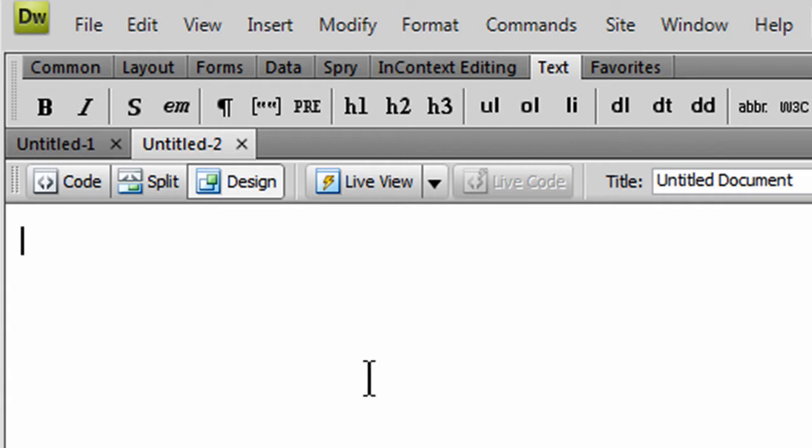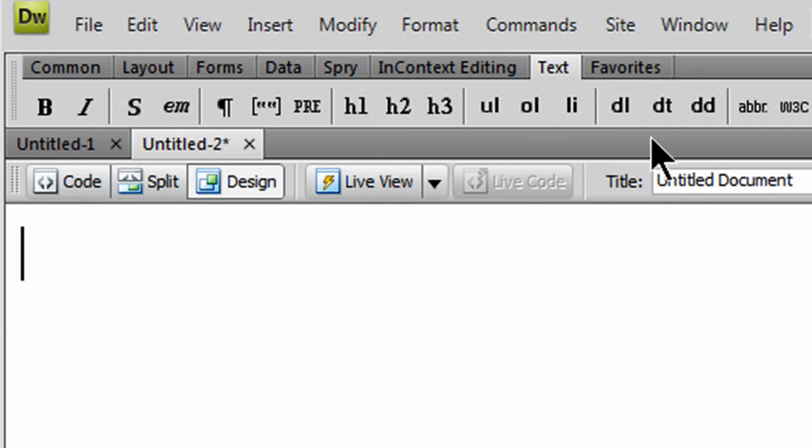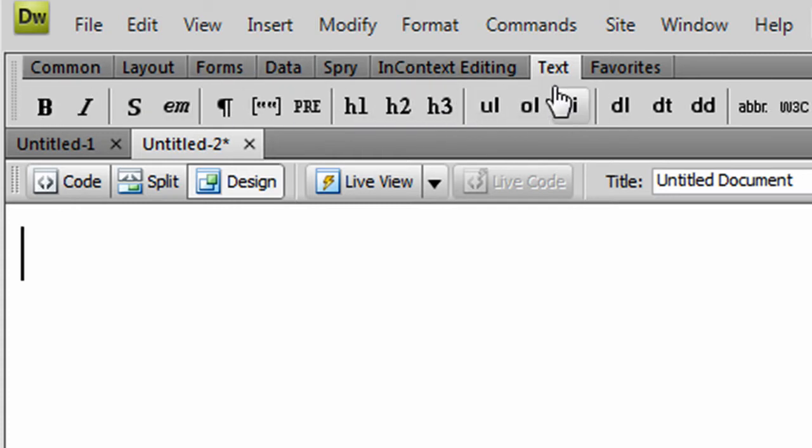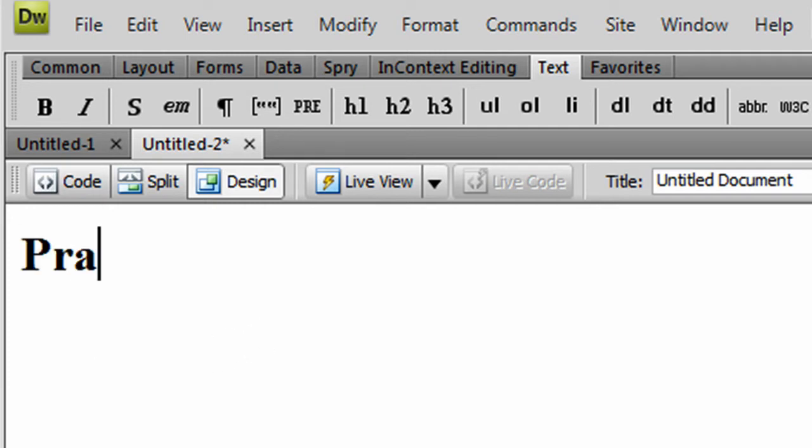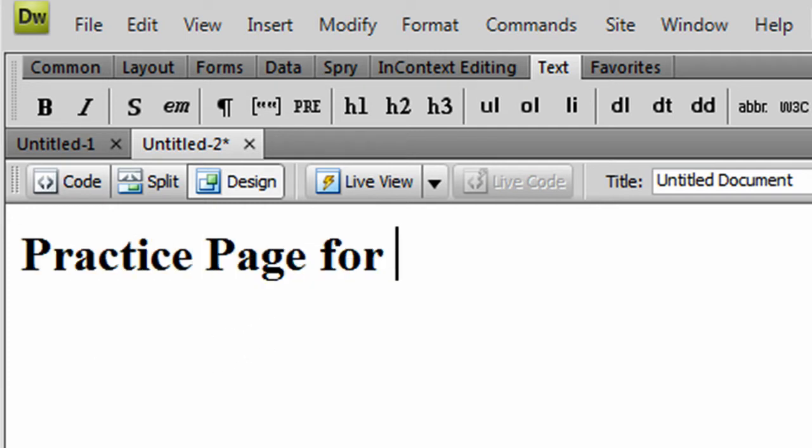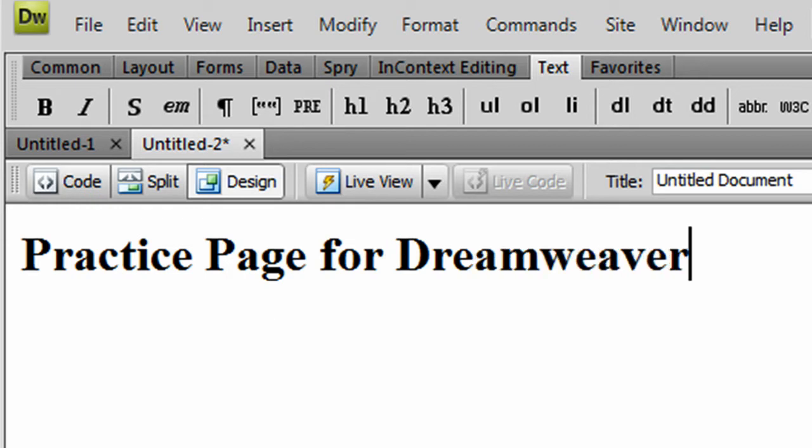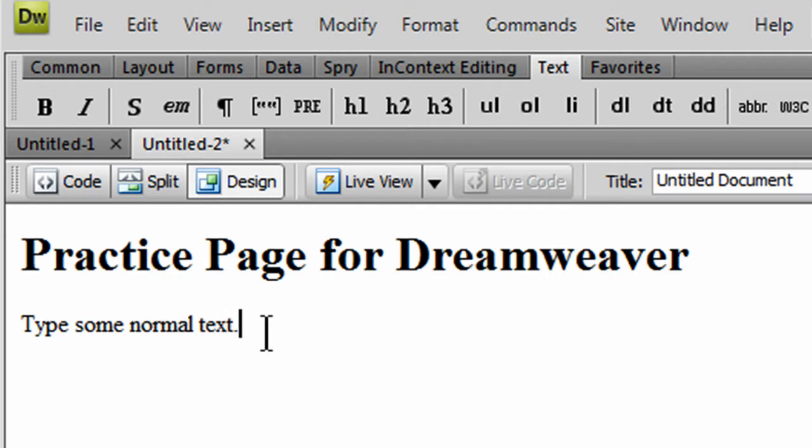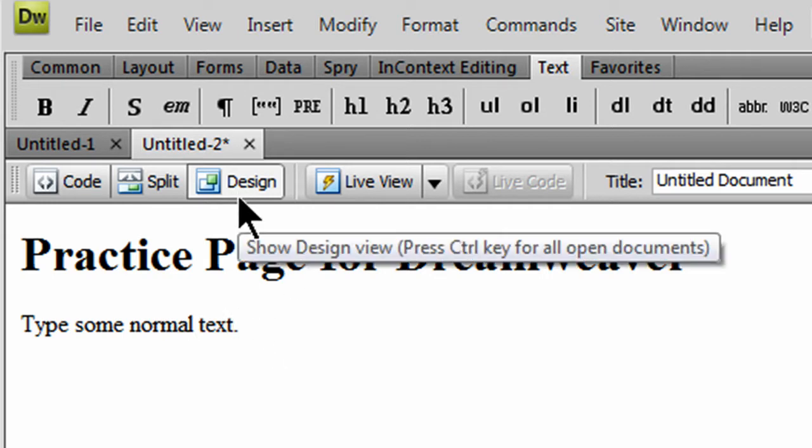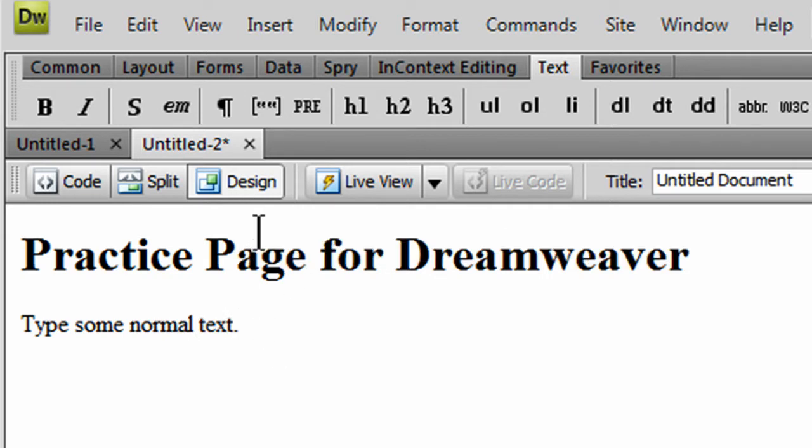I'll start off just by creating some simple things on my webpage. I can use the headline one, and this is my insert panel. I've got my text tab, and I can put in a practice page for Dreamweaver. And then I can type some normal text. You can type in Dreamweaver in design mode, pretty much like you're typing in a word processor.